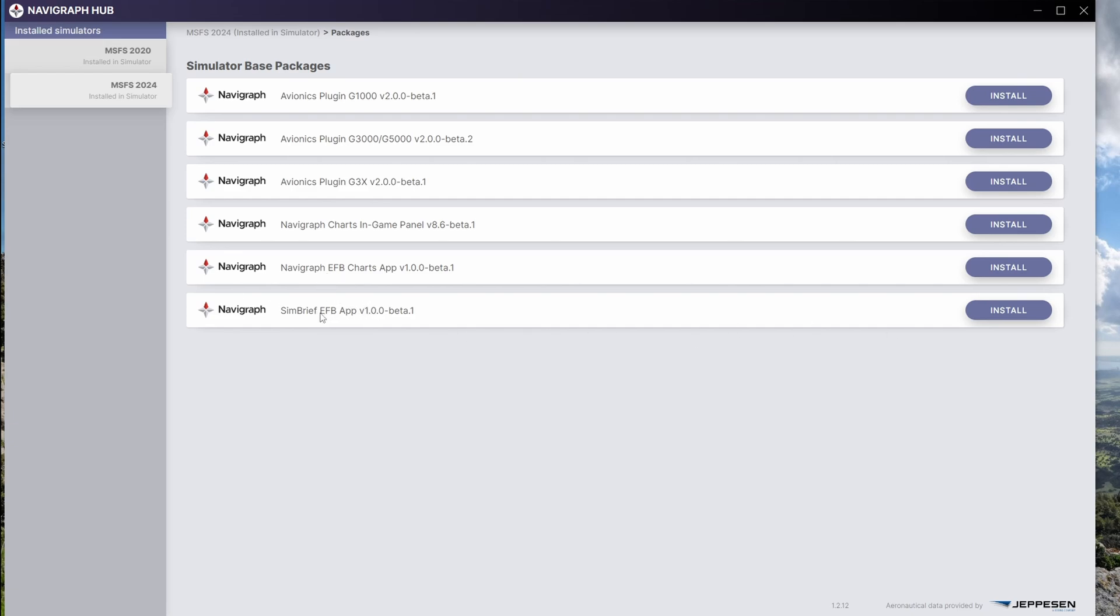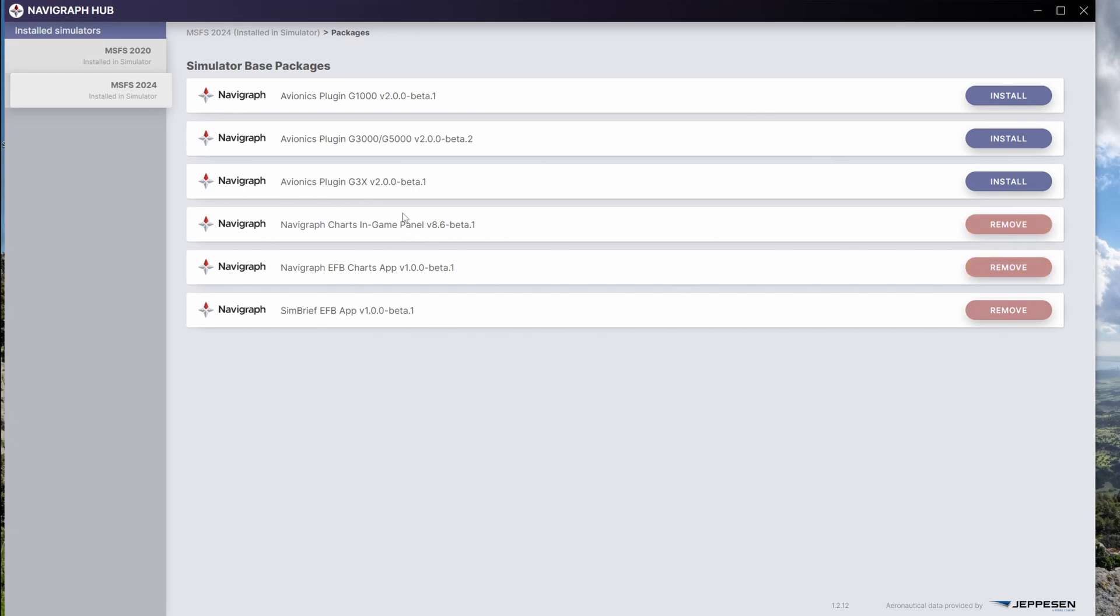So we want to have Simbrief EFB app beta. We'll install that. And then we want to have Navigraph EFB charts app. We'll install that as well and the in-game panel. The main one is the bottom one, the Simbrief EFB app, but I want to put all the others in there as well just to have it like previous sim.